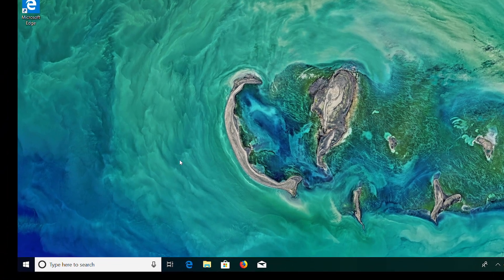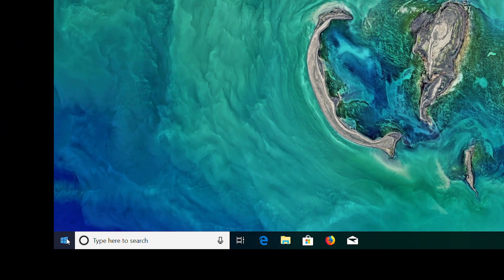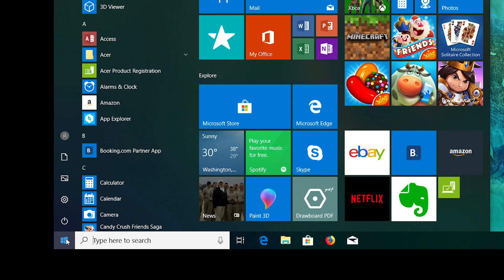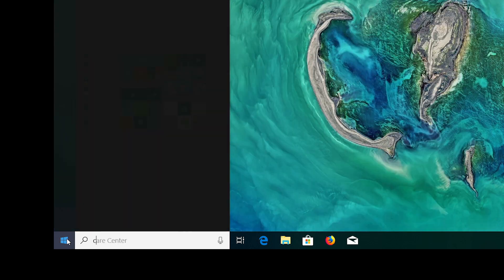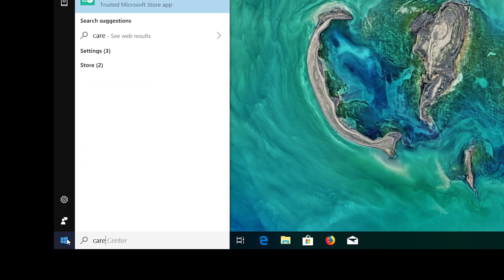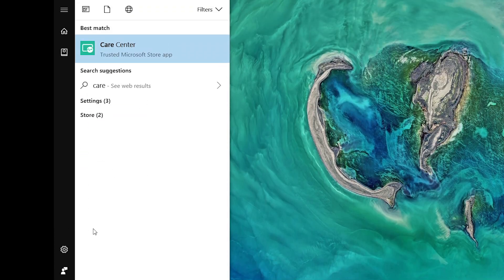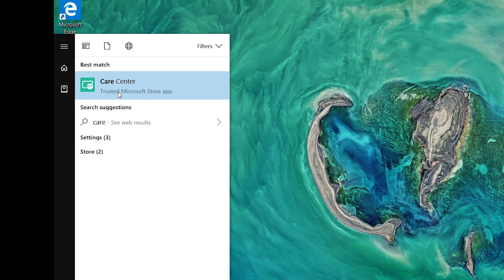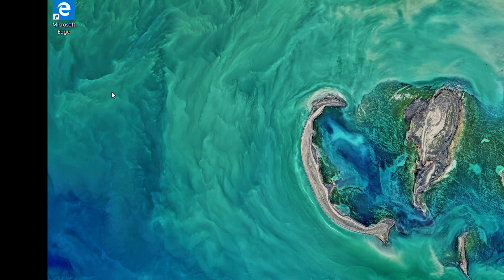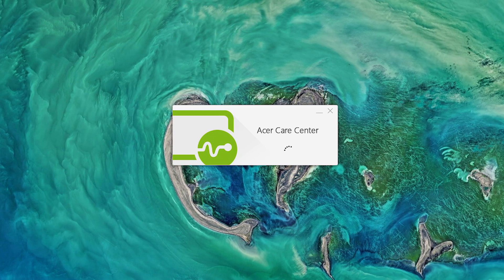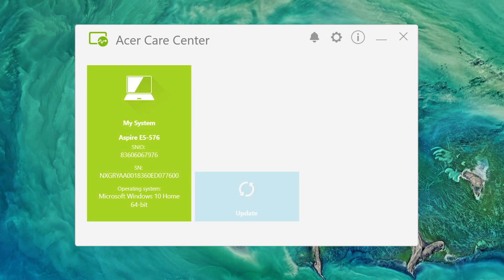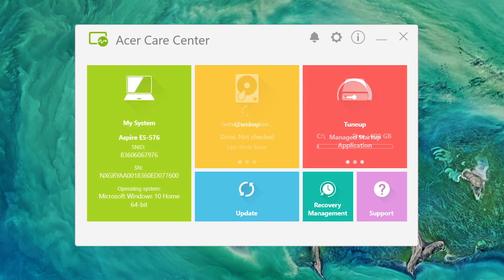In Windows, click the Start button and search for Care Center. In the search results, click Care Center, which will launch the Acer Care Center application.